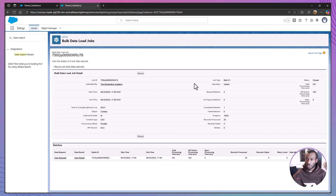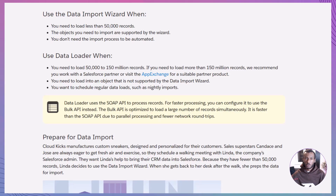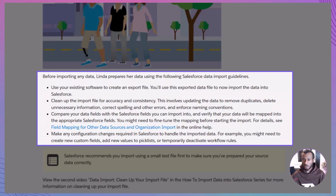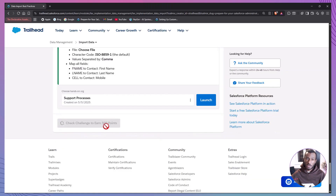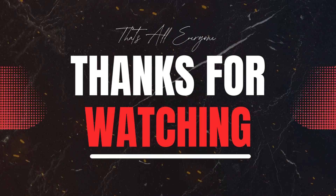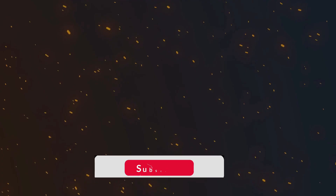To recap: Salesforce gives us two main import tools — the wizard for simple jobs under 50,000 records, and the loader for heavy-duty work. Preparing and cleaning your data ahead of time is crucial for accuracy, and the import wizard walks you through each step with mapping and review. With these skills, you'll be able to confidently bring data into your org whether it's a quick import for new leads or a large-scale migration. That's a wrap on today's session with the Declarative Academy. If you found this video useful, don't forget to hit like, leave a comment with your thoughts or questions, and subscribe for more Salesforce tutorials. Thanks for tuning in and I'll see you in the next one.